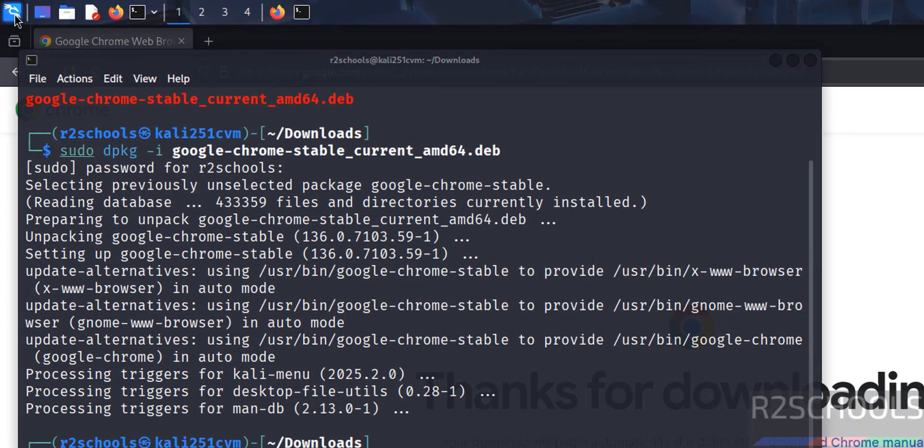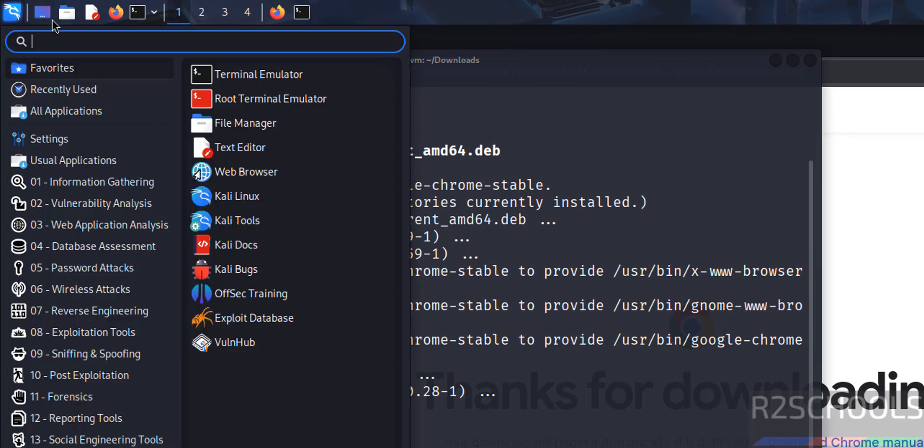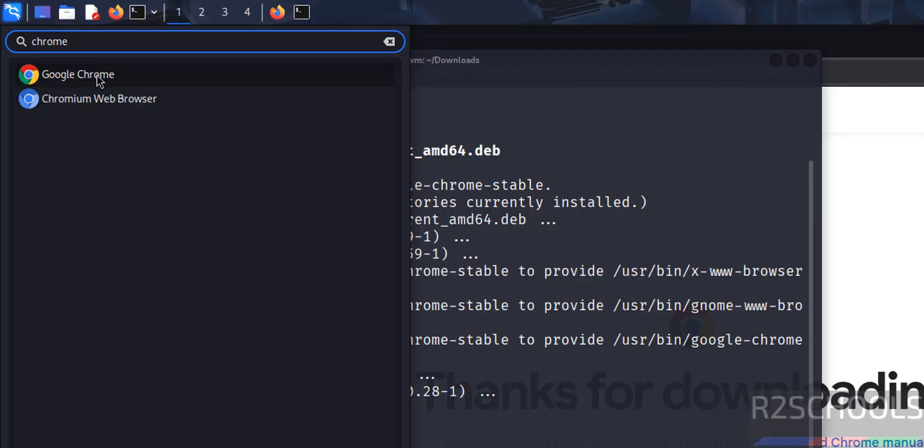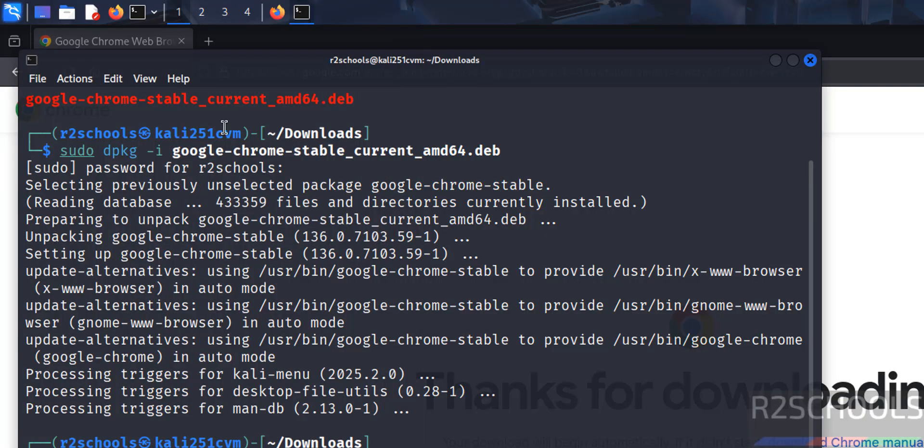Go to application menu, then search for Chrome. Here we have Google Chrome. Click on it.